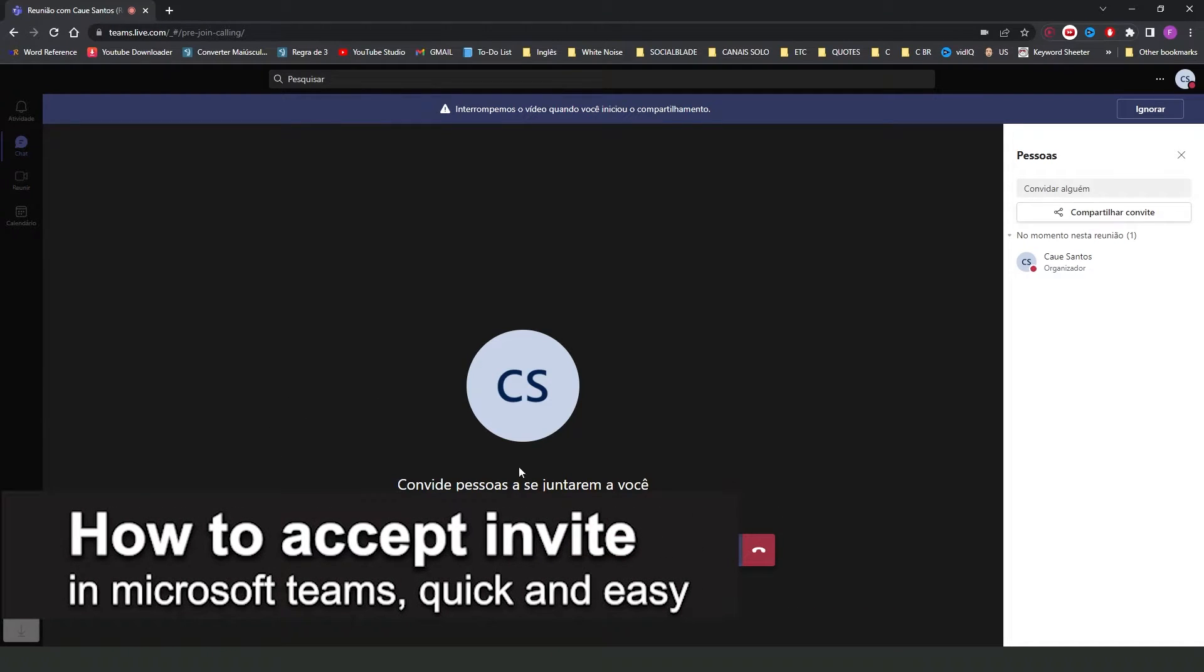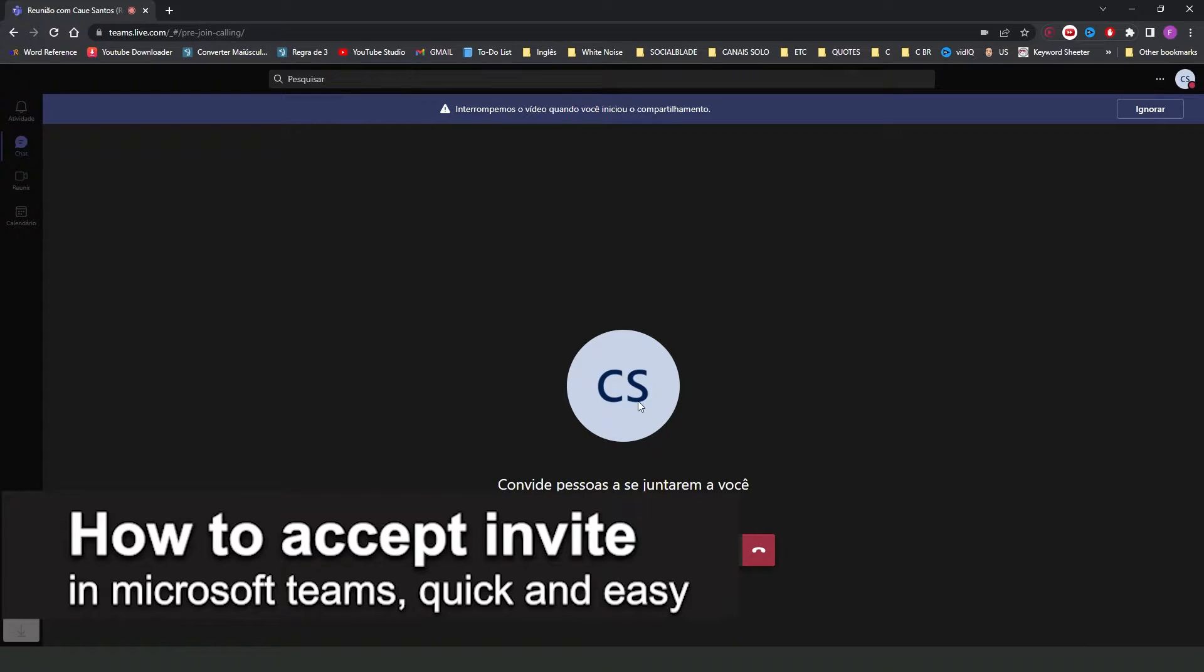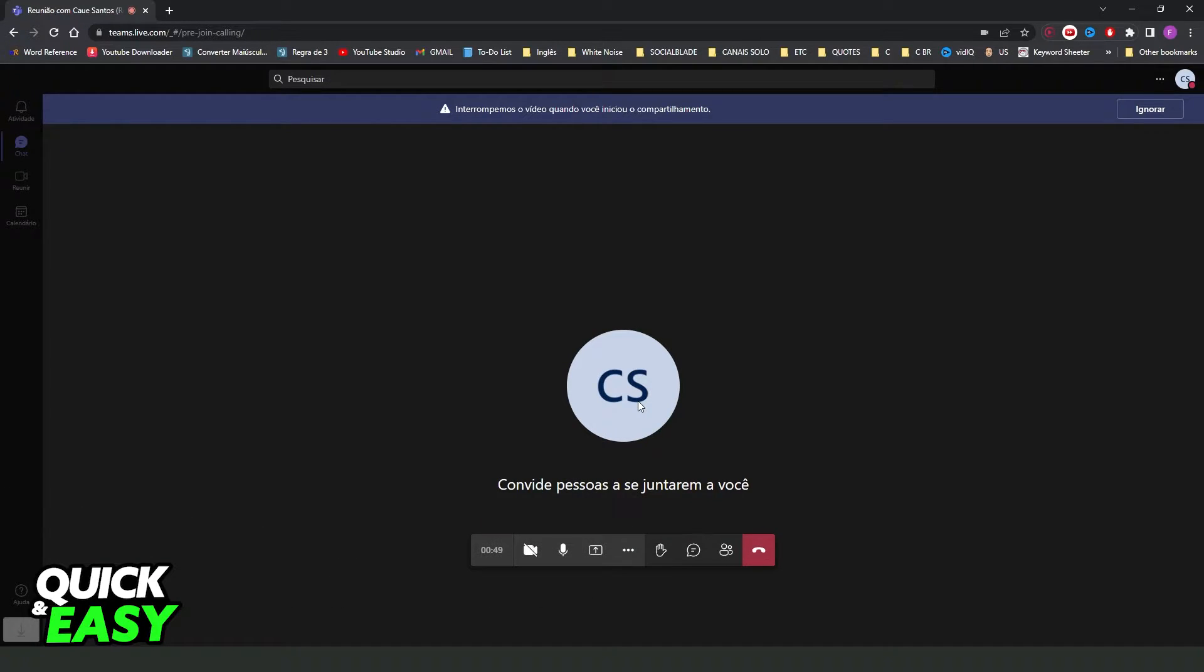In this video, I'm going to show you how to accept an invite in Microsoft Teams. It's a very quick and easy process, so make sure to follow along. First, I will point out that this process works on any device.